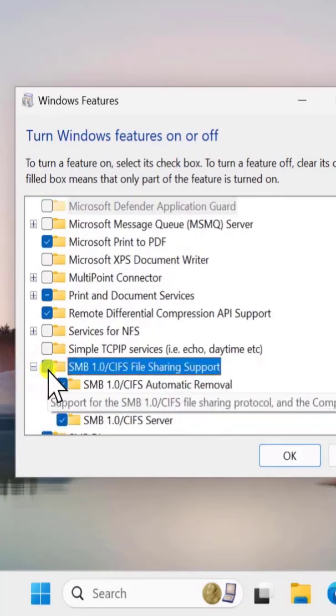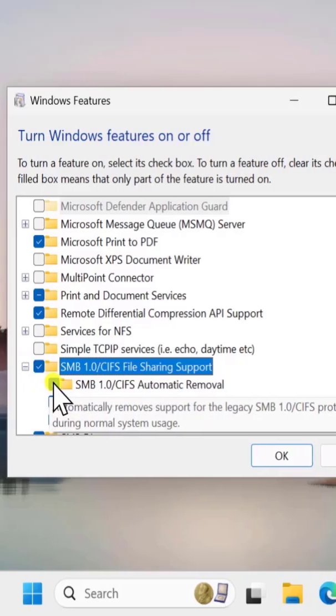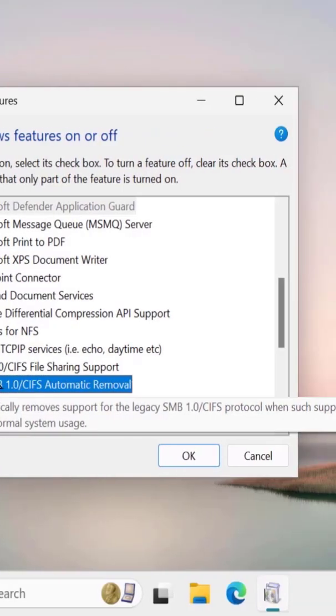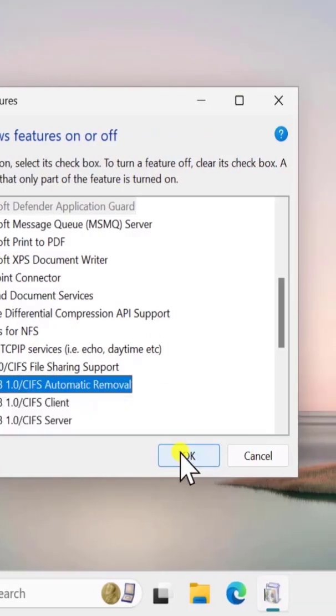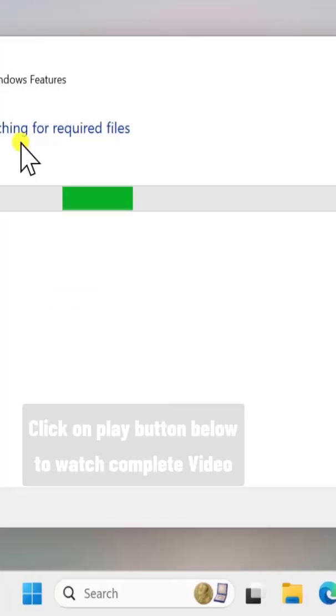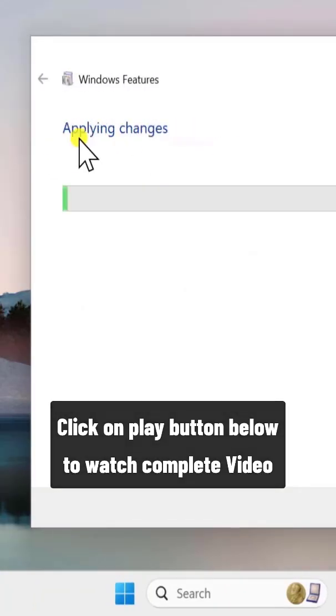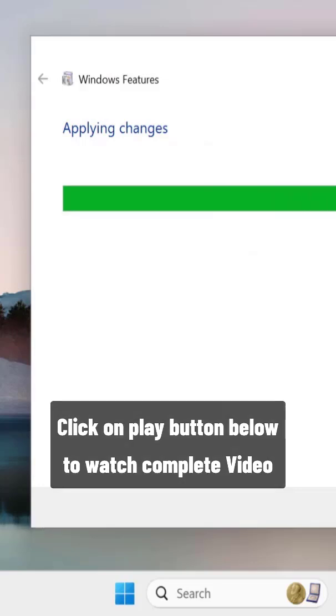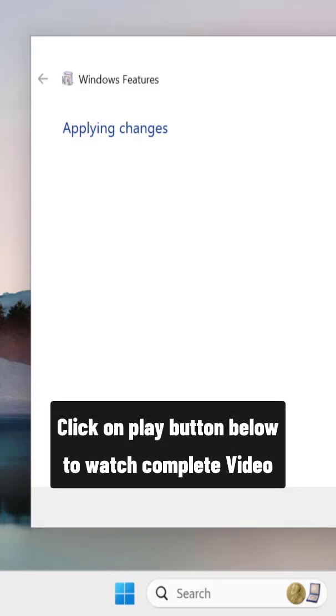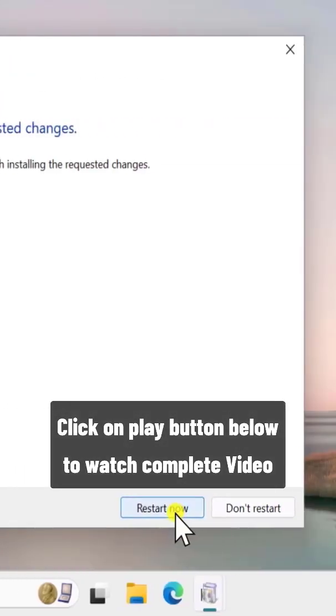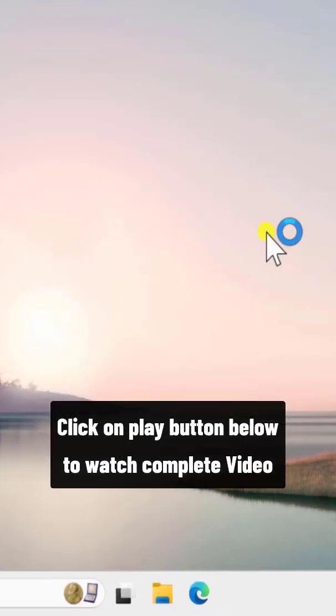Check this one and make sure you uncheck this one, then click OK. This will search the required files and install them. Afterward, click Restart Now, and that will implement all the settings.